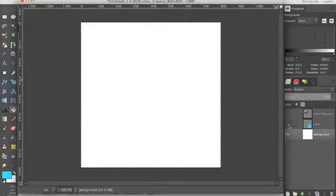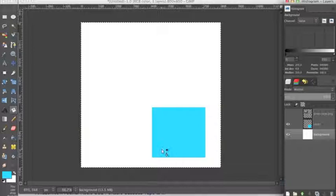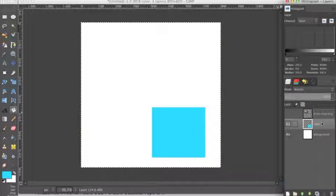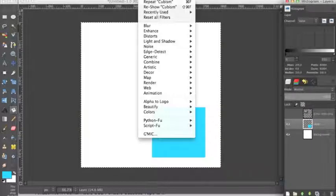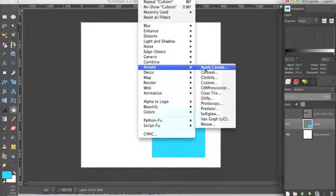First I'm going to show you what it does to solid color. So what we want to do is select the layer that we want to apply the filter to. We go up to filters, artistic, down to cubism.